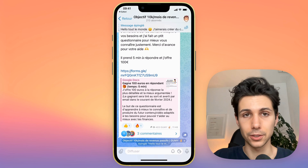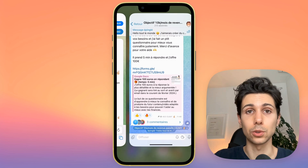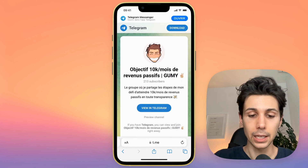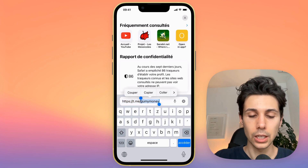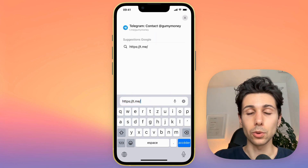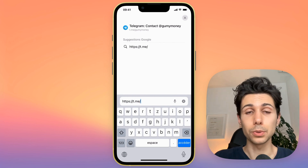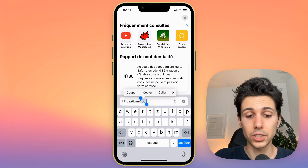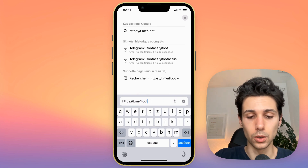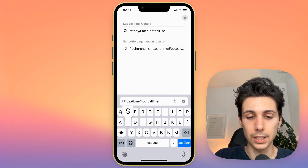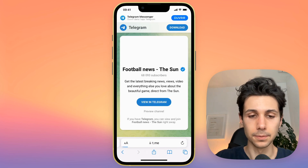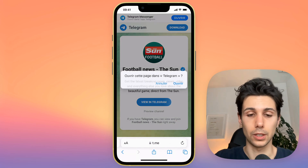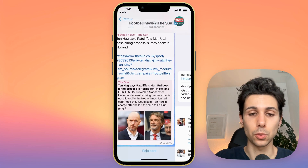If you don't have this invitation link, there is still a way to join Telegram groups and private channels. You just have to replace in your search bar — you keep the t.me slash, and then you will have to enter the name of the private Telegram group. For example, if I write 'football sound', which is the name of a group on Telegram, and then I click on access, you can see that it finds the group. When you click on open, it will redirect you to Telegram and you can then join it.